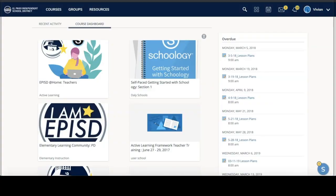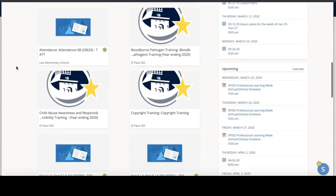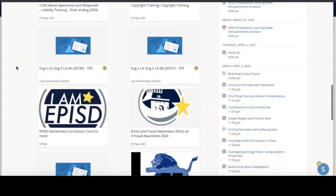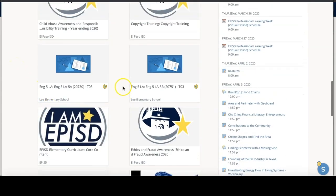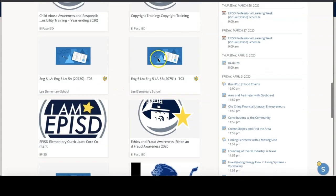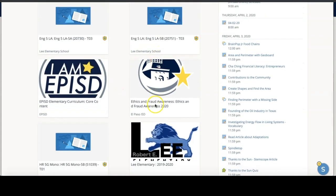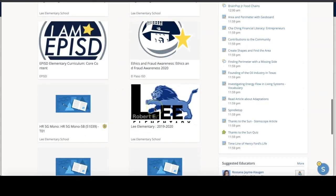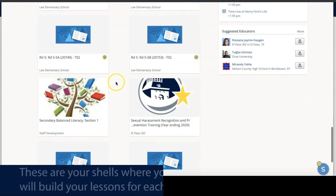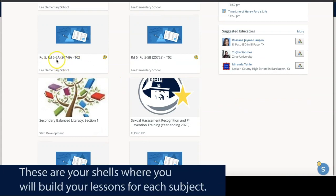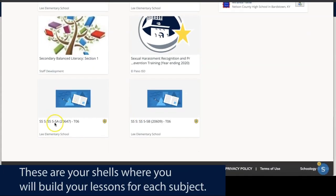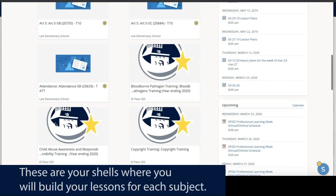Tip number one. You might have noticed when you first logged in that you have a lot of courses jumbled all together — Bloodborne pathogens, copyright trainings, ethics fraud. The classes you care about may be down near the bottom: your reading classes, your social studies classes right here.